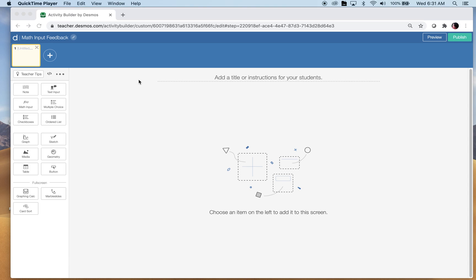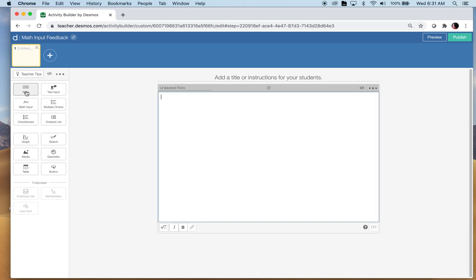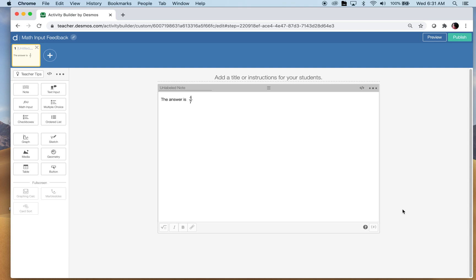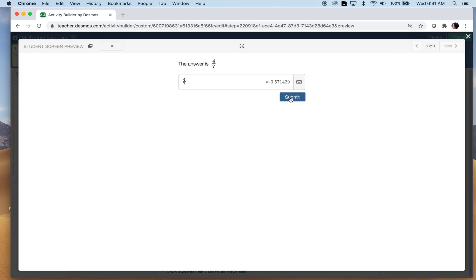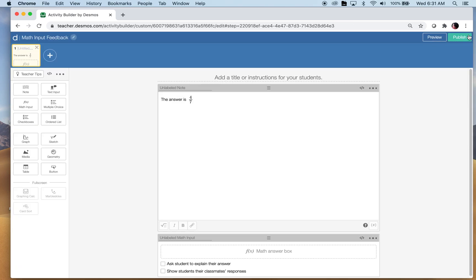First thing I'm going to do is put in a note component that asks the question or poses the problem. I'm going to write 'the answer is' and use math type to enter four sevenths. Now I need a spot for students to put their answer. So whatever it is — maybe it's a slope problem, maybe you're solving an equation — the answer is four sevenths. Right now the only feedback you're getting is that they typed something in. The first thing I want to do is get the teacher feedback on whether the student is correct or not.